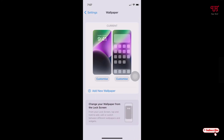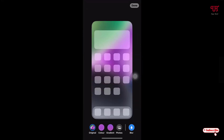Now here you will see two different previews. The left side is the lock screen wallpaper and the right side is the home screen wallpaper. On the right side, below 'Customize', just tap on it. Now you can see at the bottom right there is a Blur option, which is enabled by default — just tap on it.